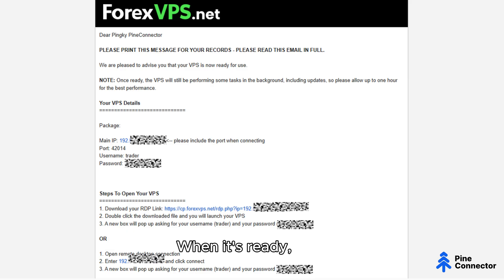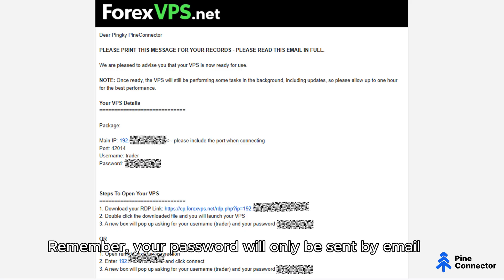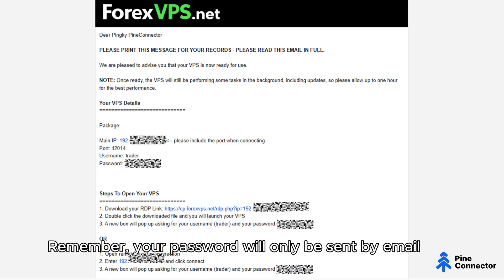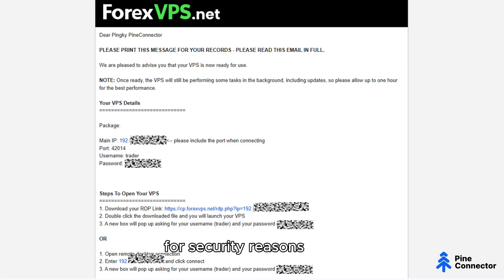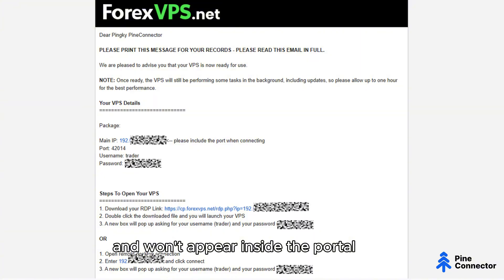When it's ready, you'll receive an email with your login credentials. Remember your password will only be sent by email for security reasons and won't appear inside the portal.